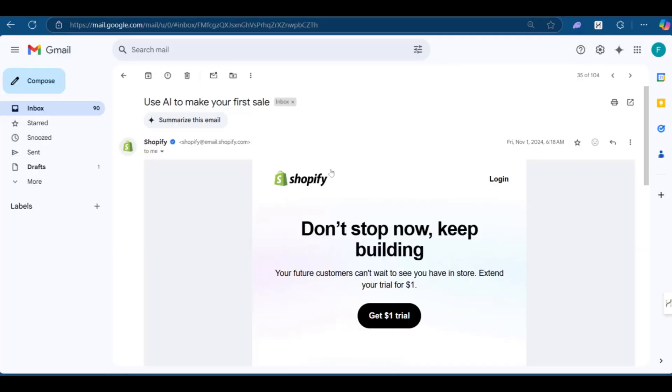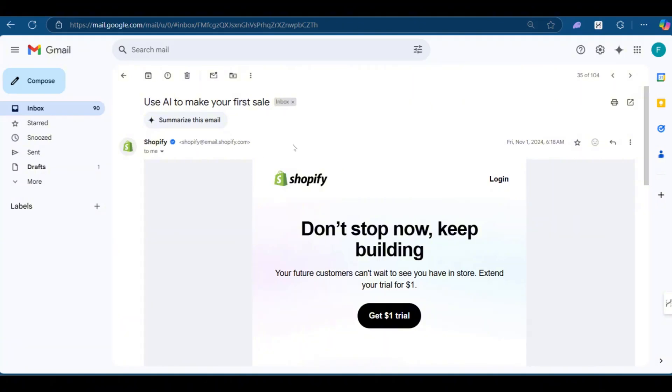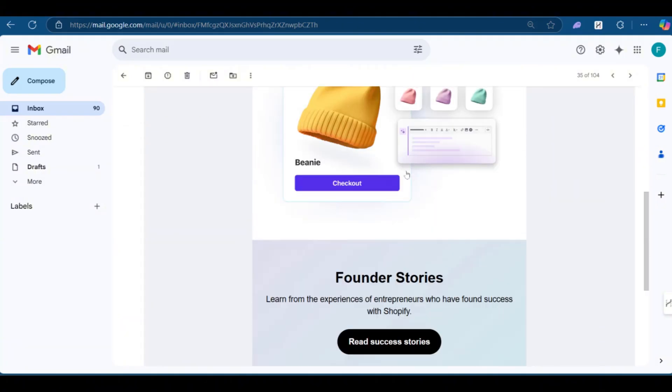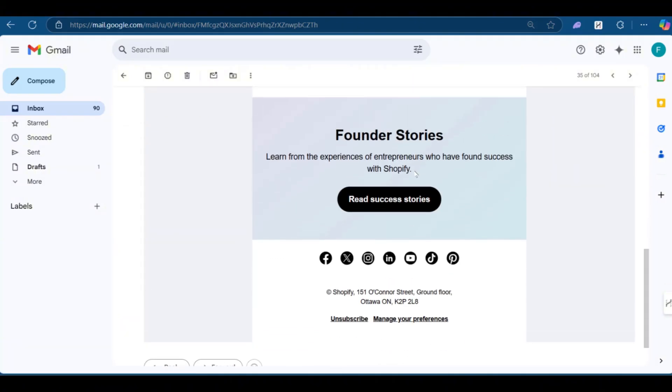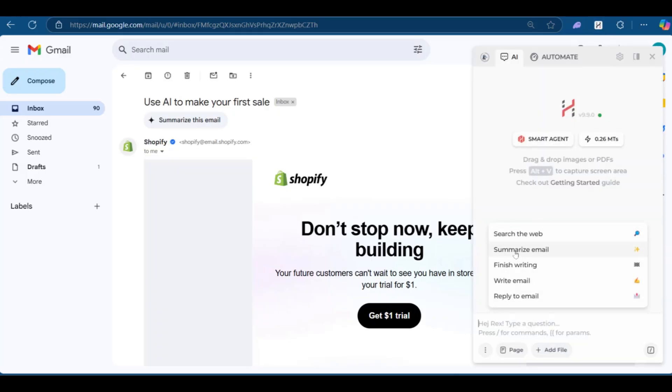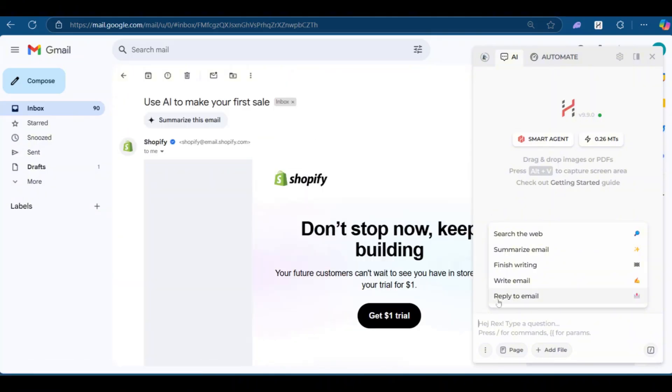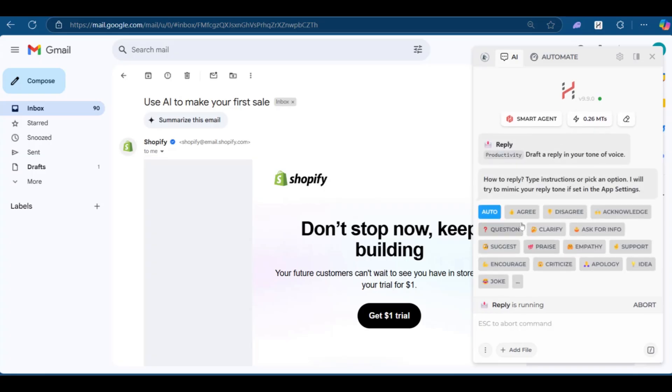And for the last example, we have this Shopify email right here. And currently, we're on our email and would like to show you how it works with the email. Now, this is a Shopify ad. And of course, we don't want to read everything. We want to use Harper AI to do the trick. And here it says summarize this email. So of course, we've been using summarize and we'd like to have reply to email. So let's say this is a correspondence from your work. And you'd like to have a fast reply from the text. It's going to read everything and give you a suggestion on how to reply. So we're going to click on reply to email.